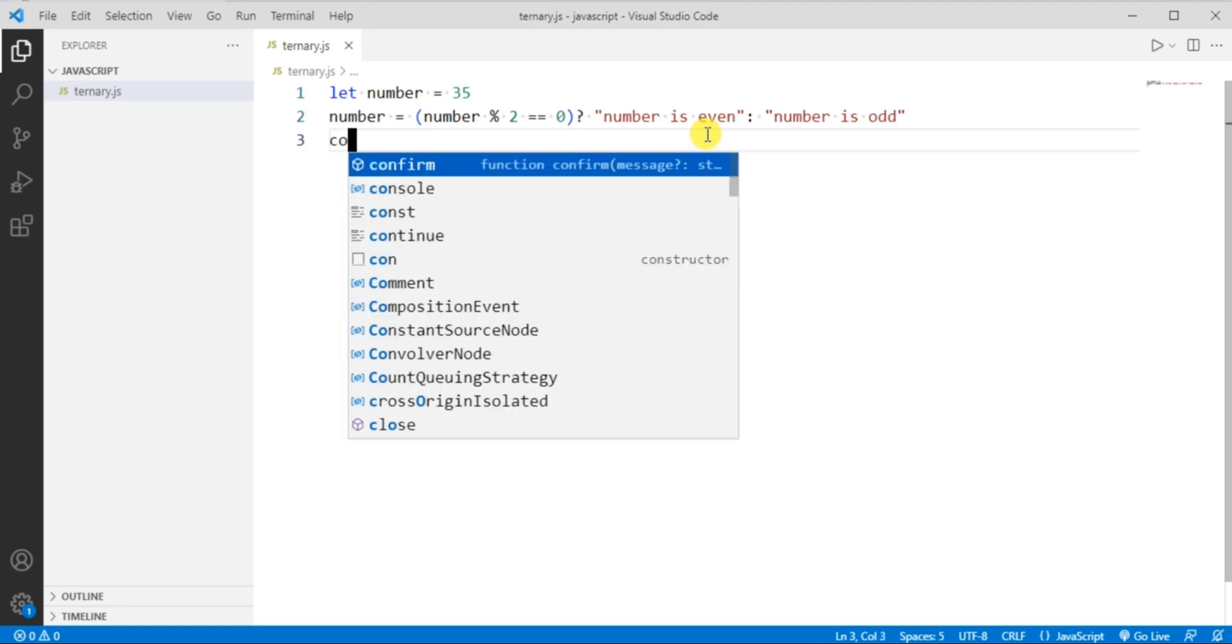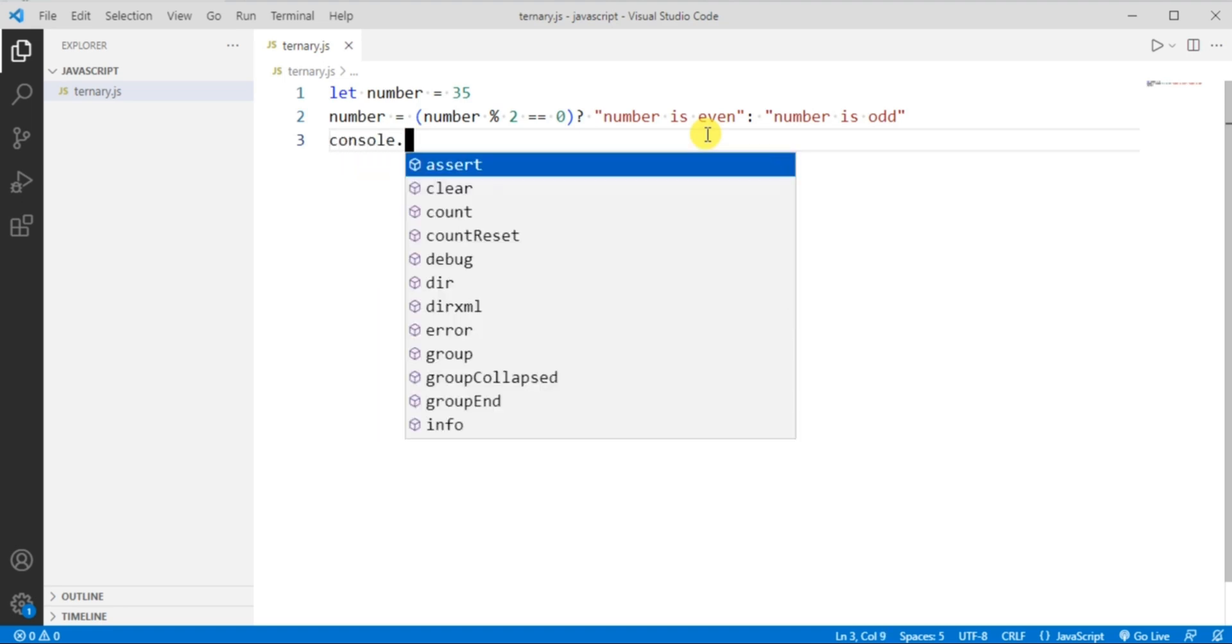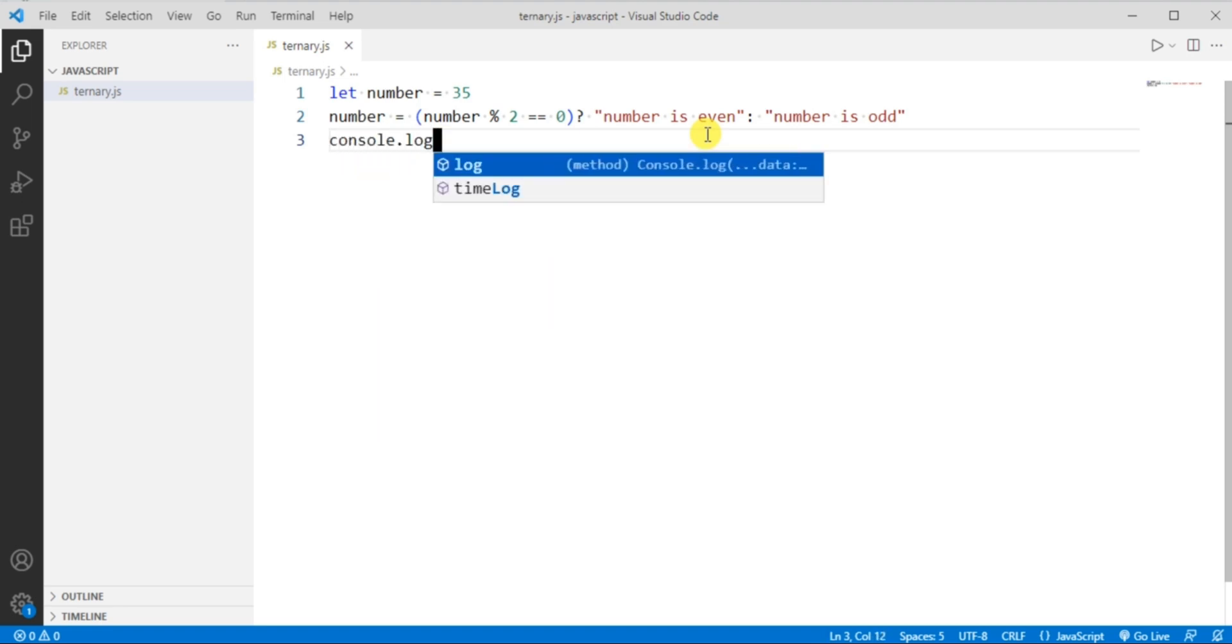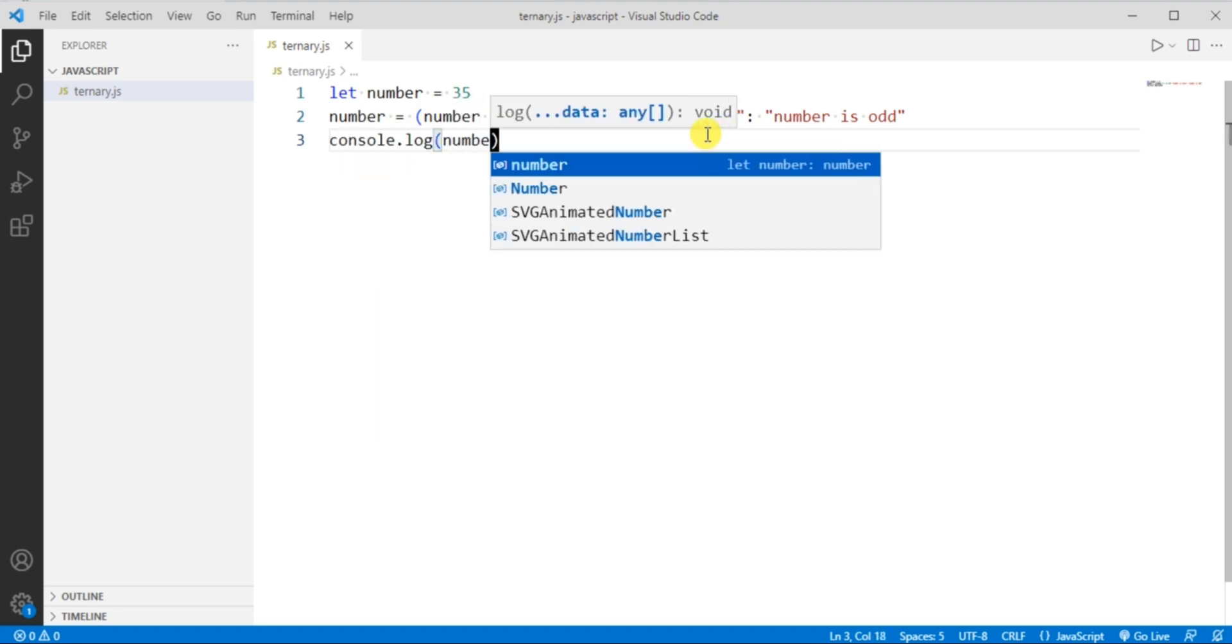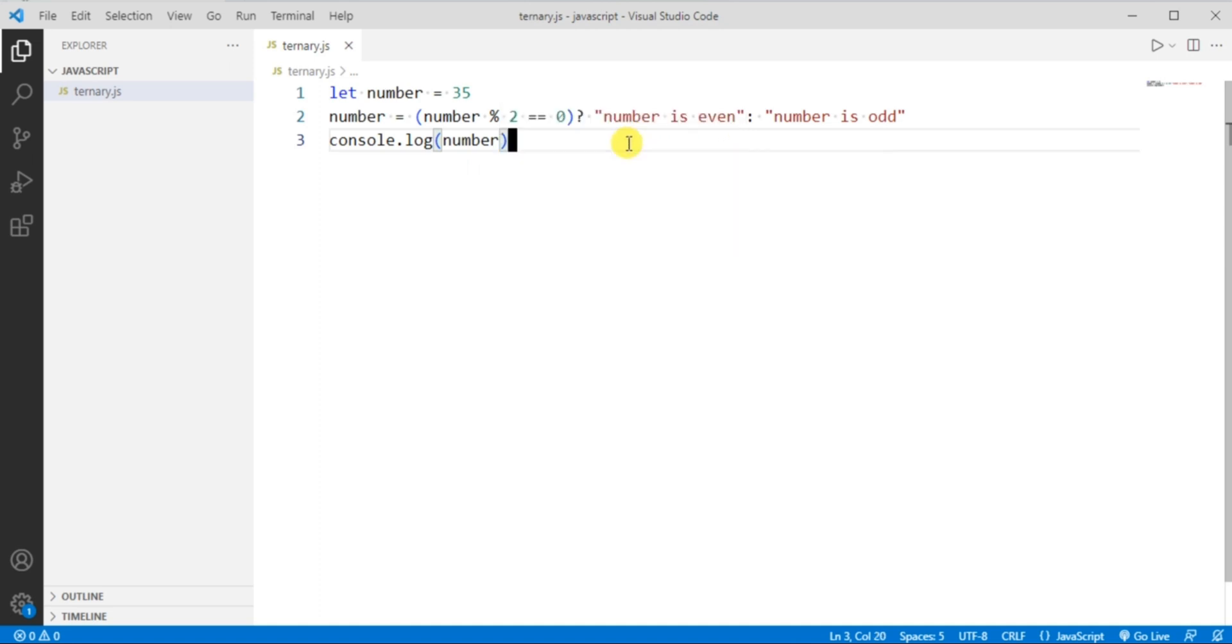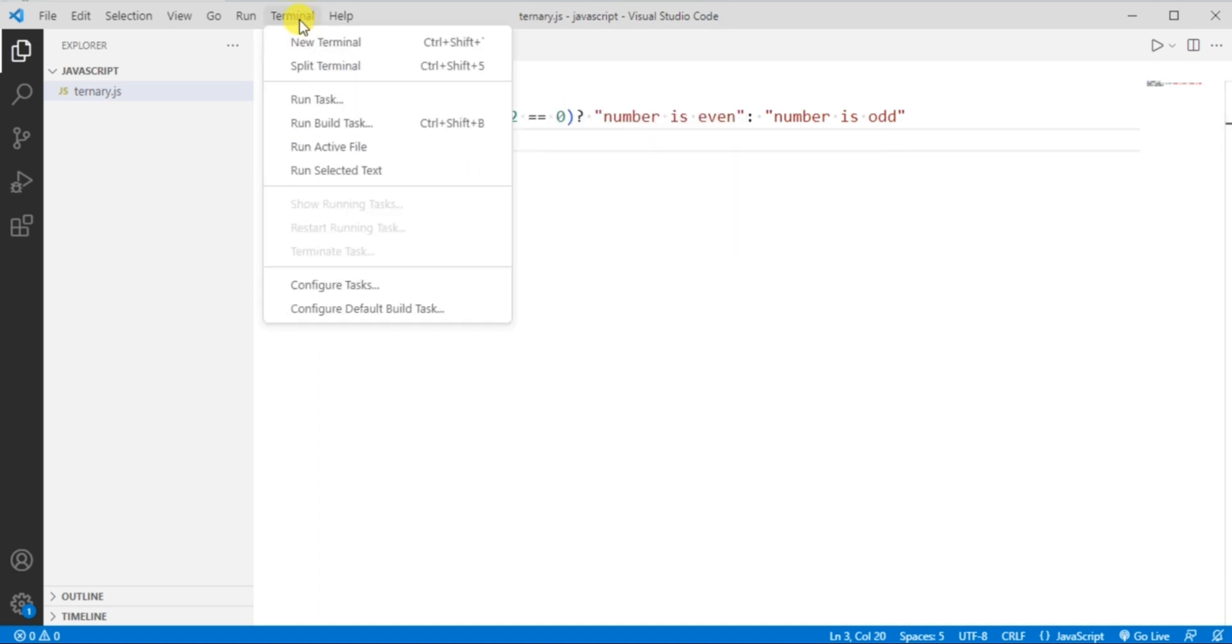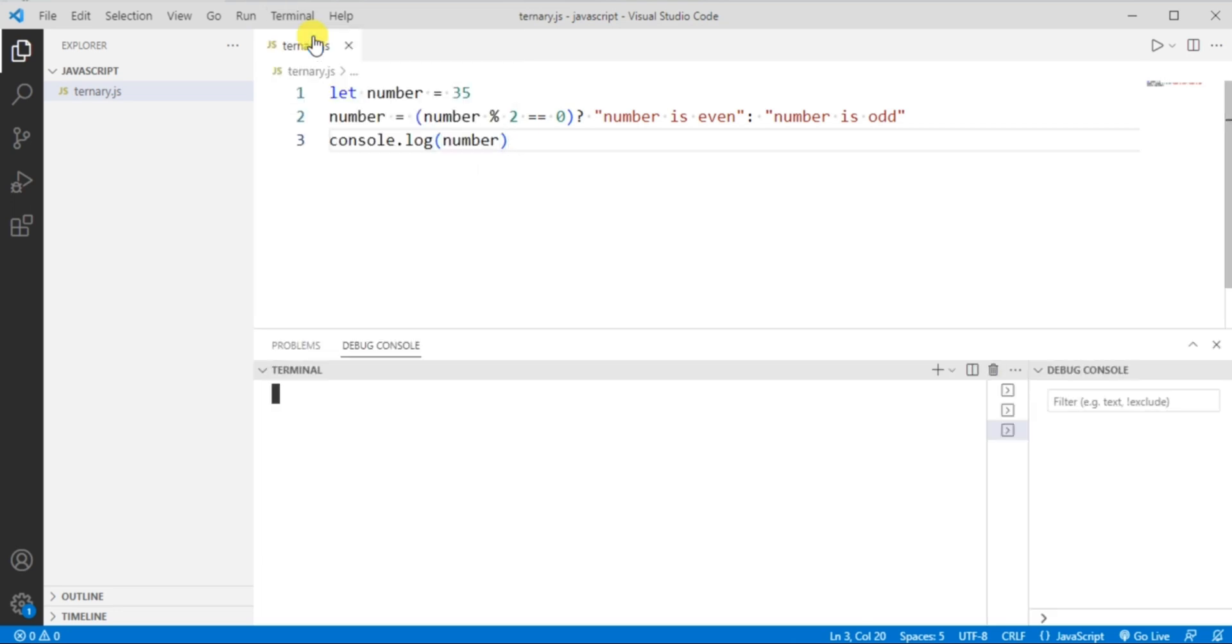Now to see the output we have to write console.log and then the number. Now we have to click over here to create a new terminal and here you can see the new terminal window gets open.